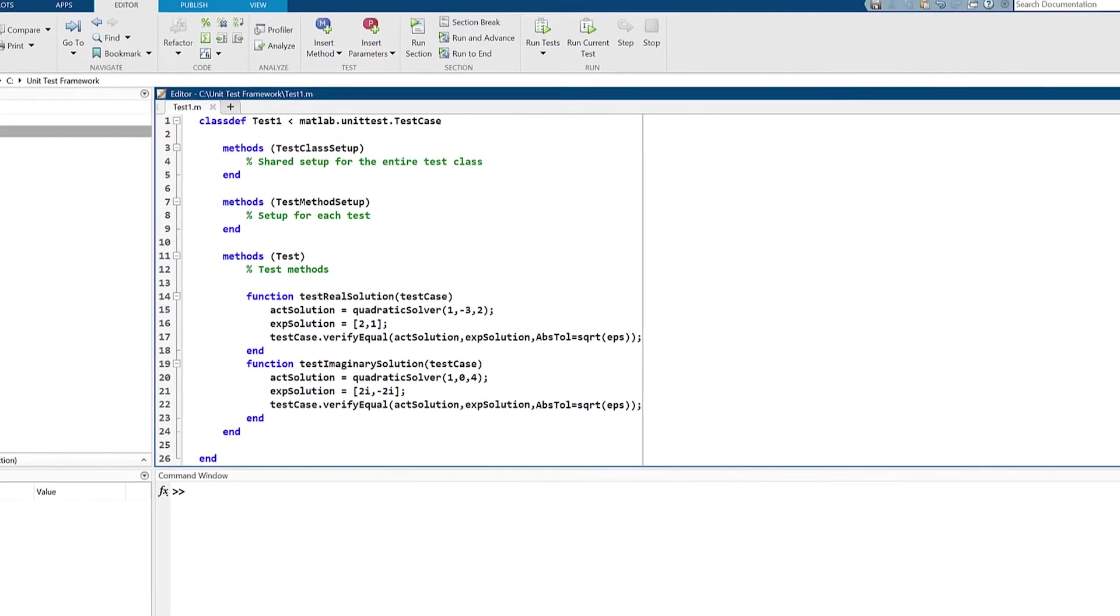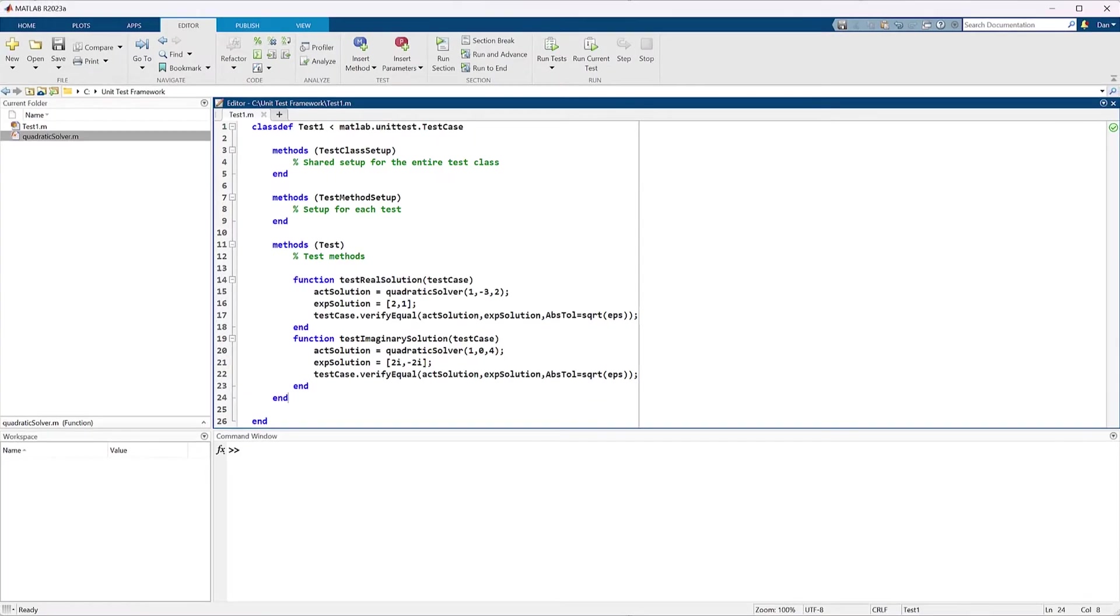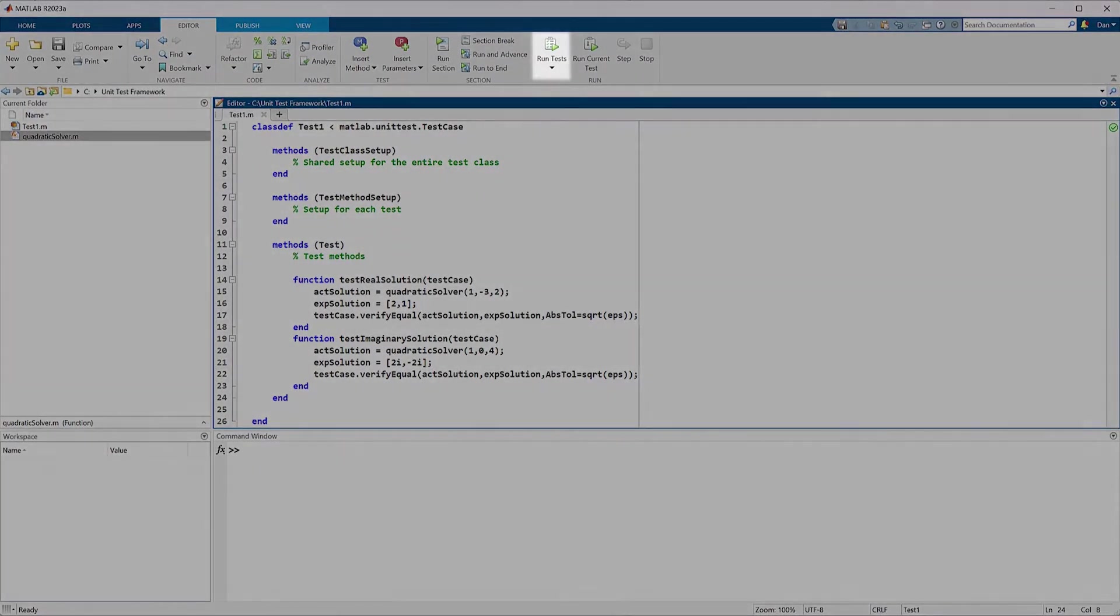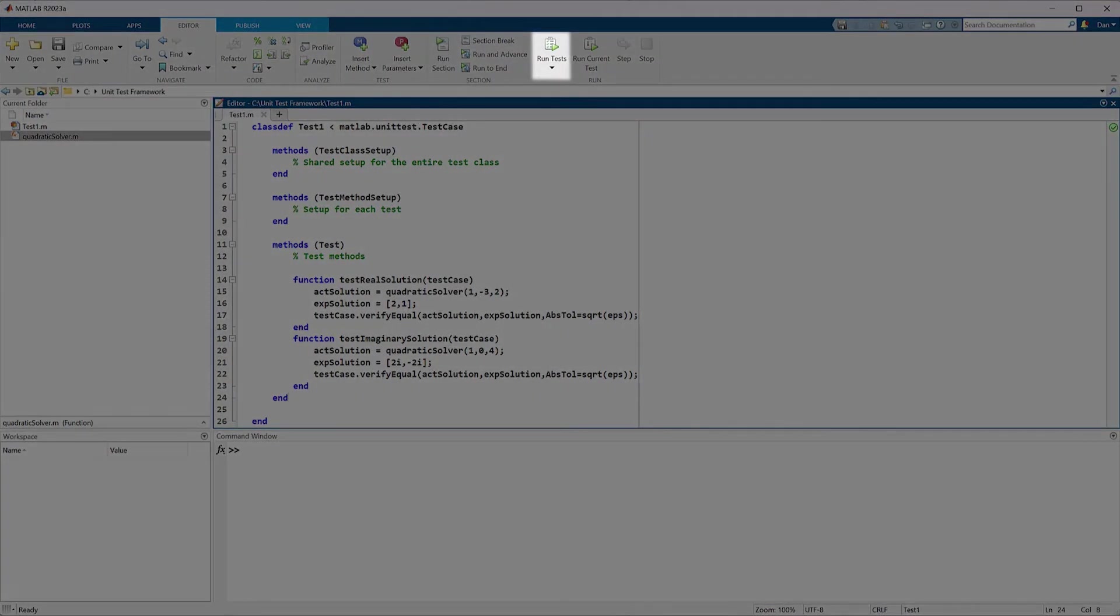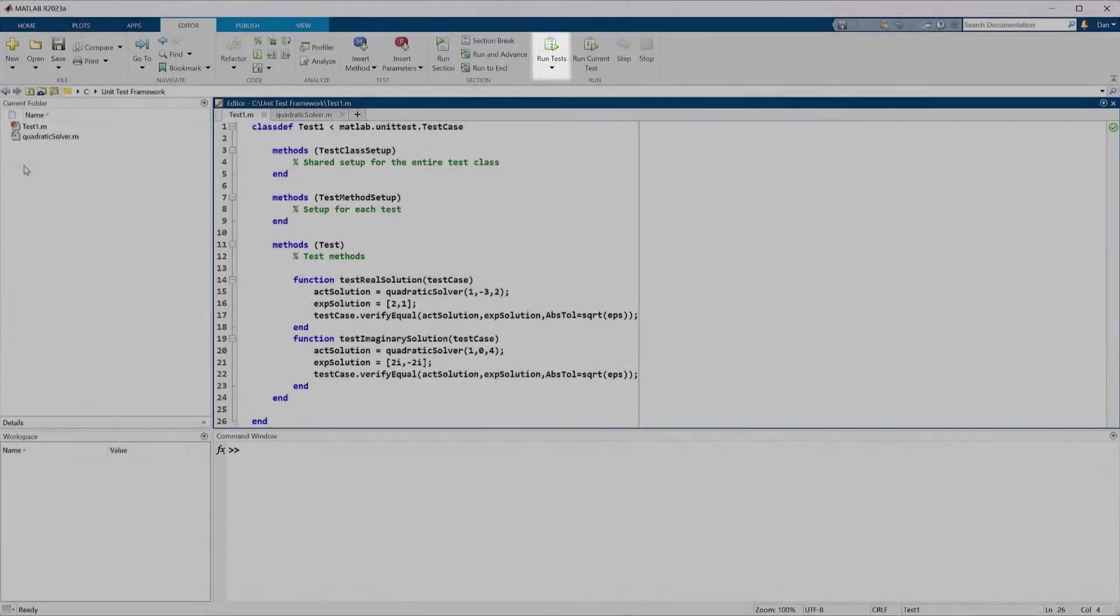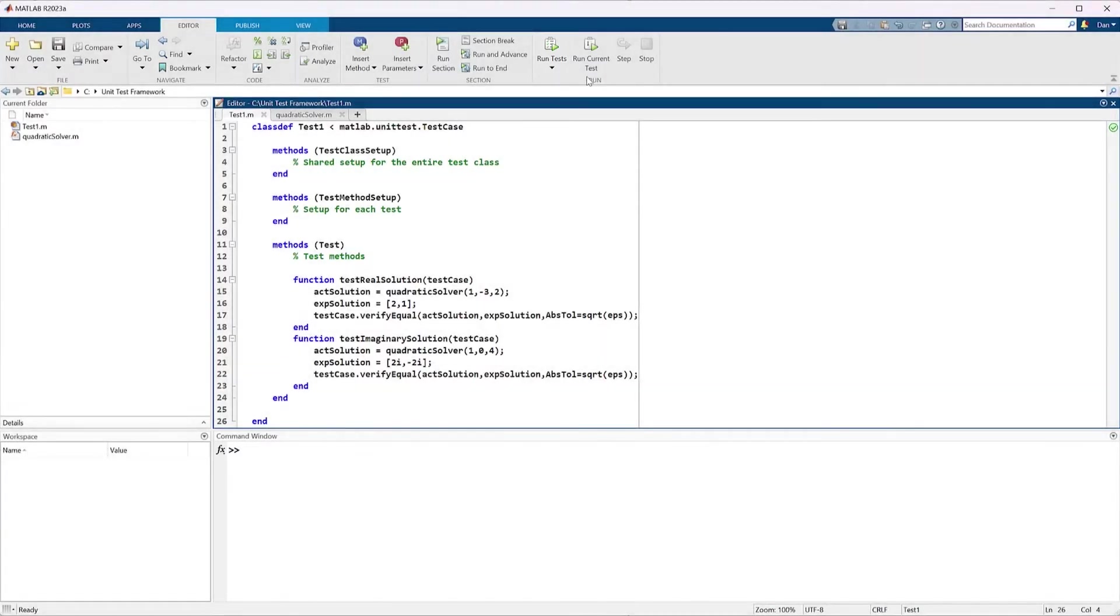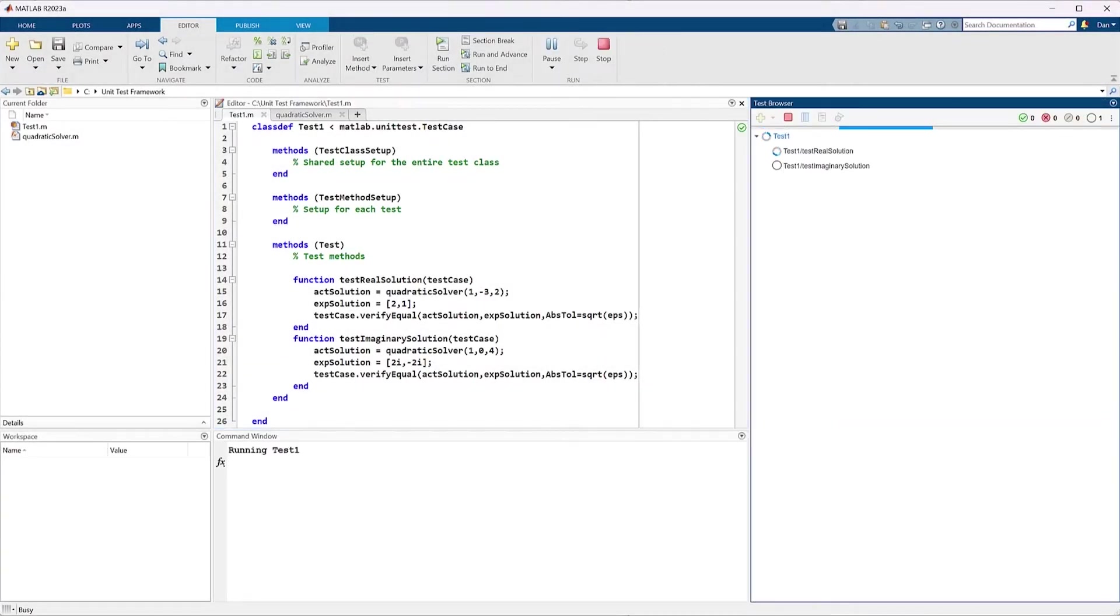Now it's time to run these tests on our quadratic solver function. They can be run either from the run test button in the editor tab, or from the test browser panel. By using the run test button, we open the test browser.